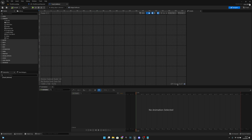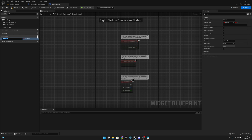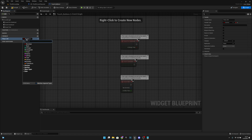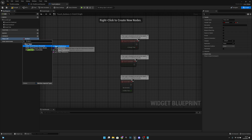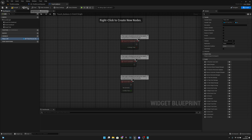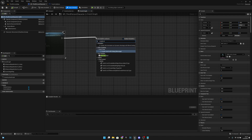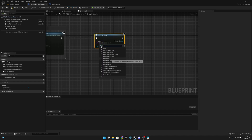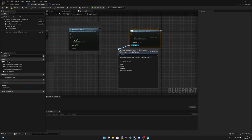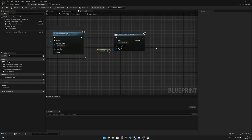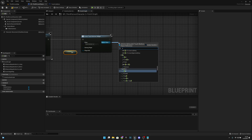Let's go to the Touch Buttons widget graph and add a variable called 'PlayerRef'. The variable type will be Third Person Character object reference — or whatever your player character is. Make it Instance Editable and Expose on Spawn. Compile and save. Now go to the BP Third Person Character, and on Event Begin Play, add a Create Widget node, select our Touch Buttons widget. From the Player Ref pin, connect Self. Then from the return value, call Add to Viewport so we can see the widget.